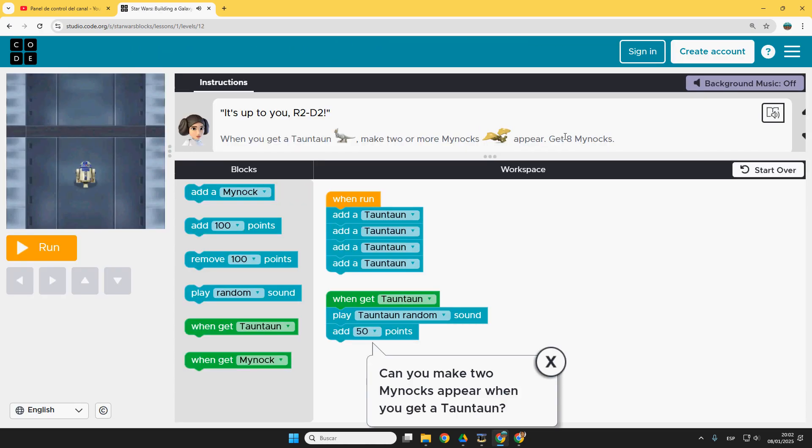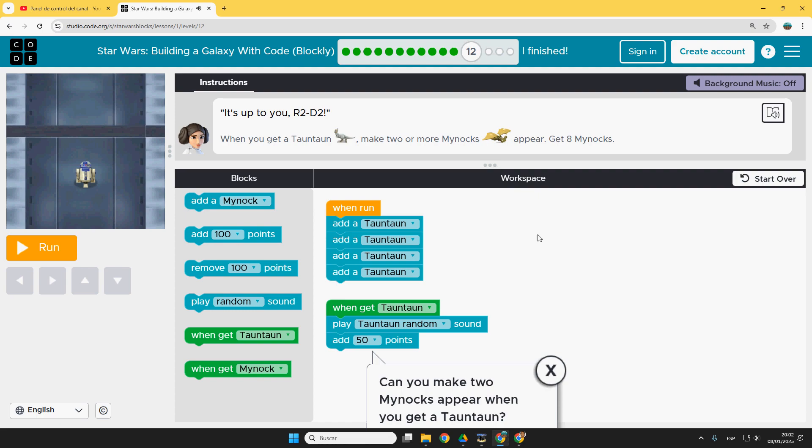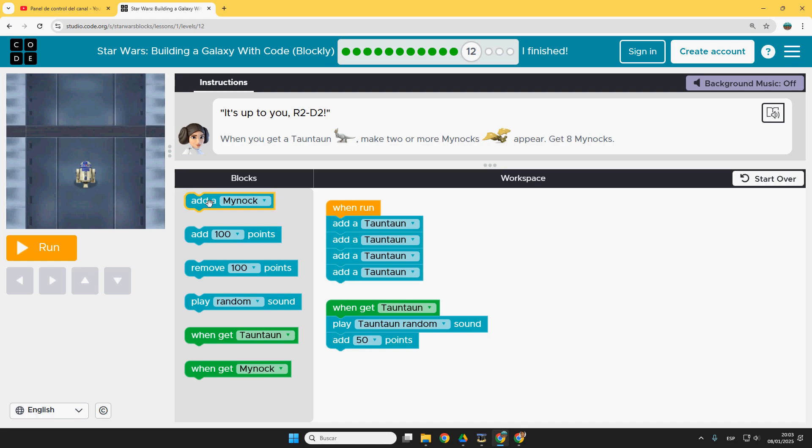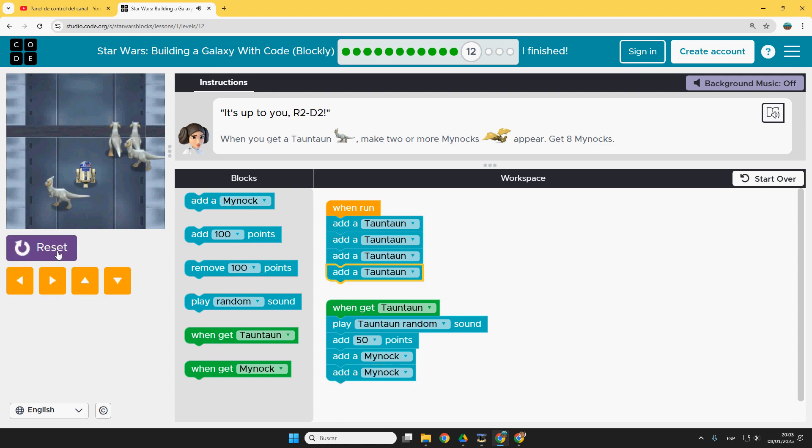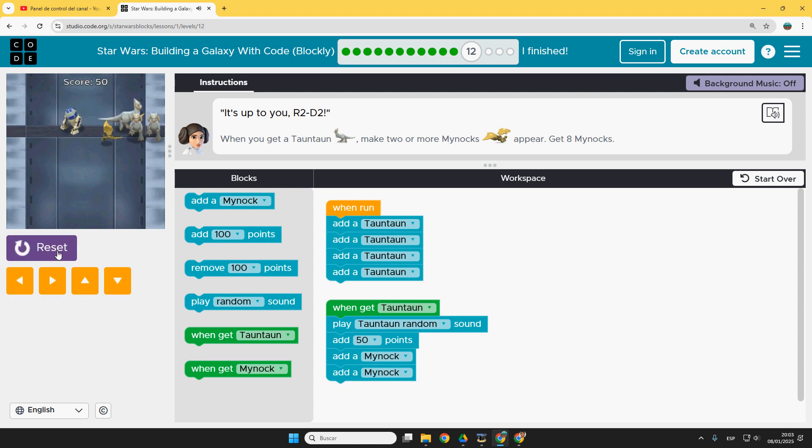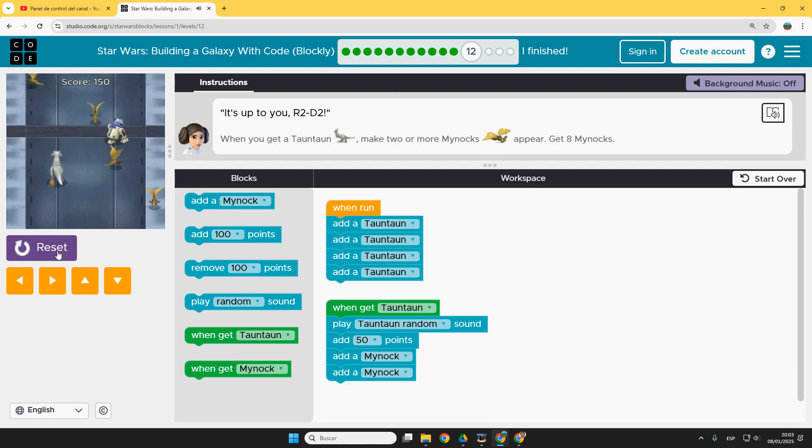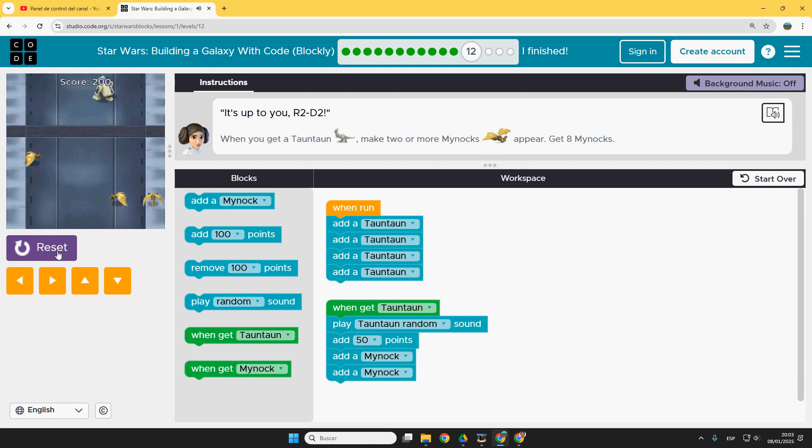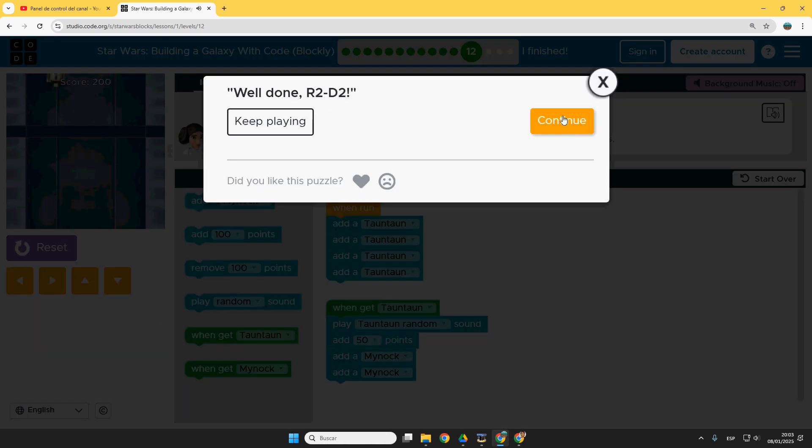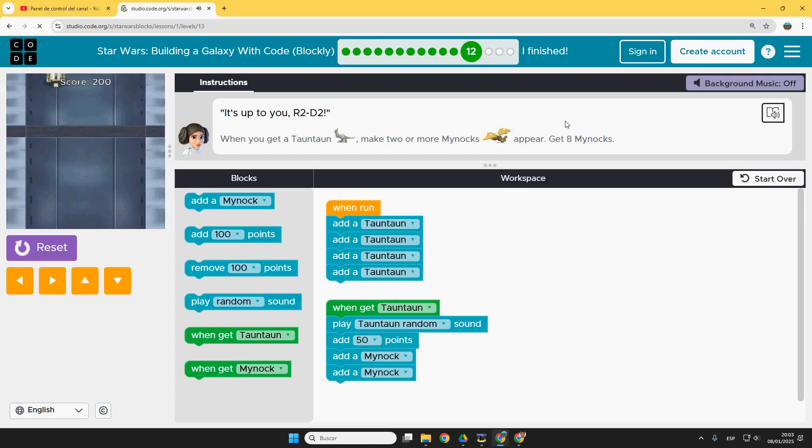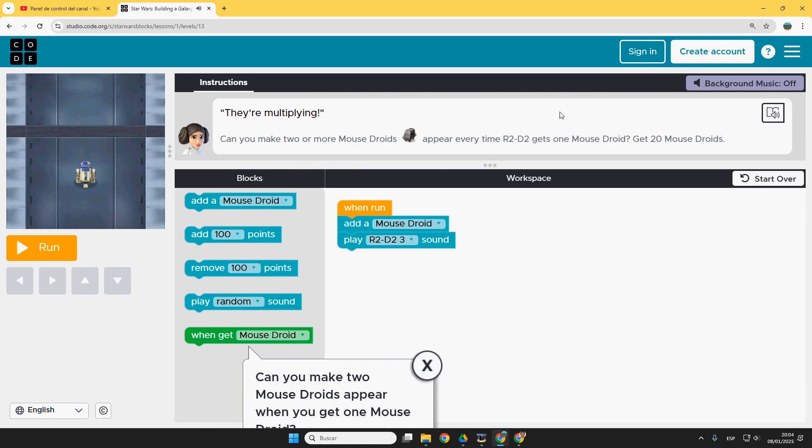Puzzle number 12. When you get a tauntaun, make two or more Mynocks appear. So we only need to add here, Mynock and Mynock. Run. One, two, three. And now it's just chasing the Mynocks. That's it.